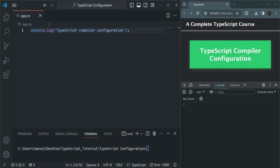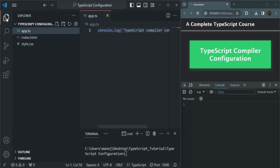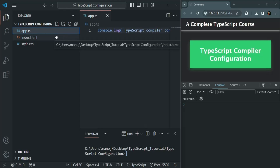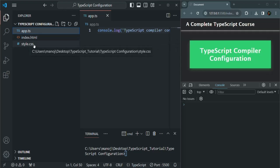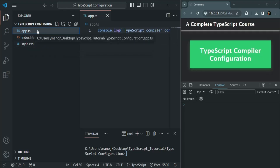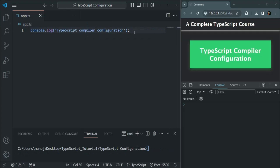Here we have our app.ts file in a new project. Just like in our last project, we have an index.html file, a style.css file, and app.ts. Inside this app.ts file, we are writing all our TypeScript code. Currently, if we save the changes and want to execute this code in the browser, first we need to compile this code using the tsc command followed by the file name, which is app.ts.